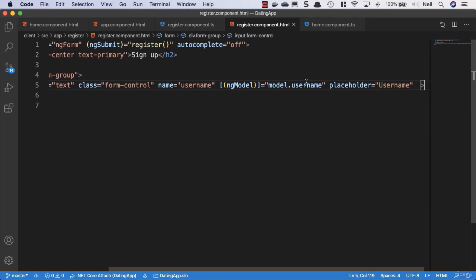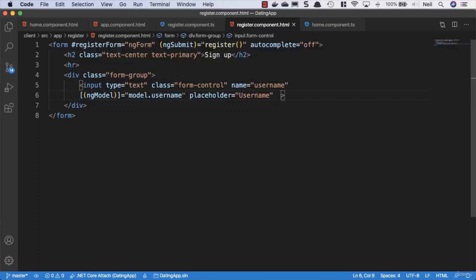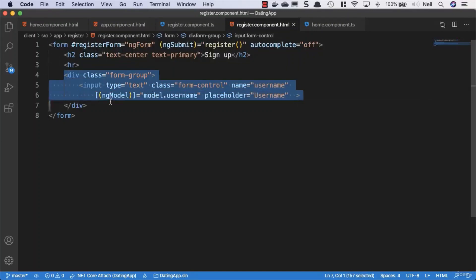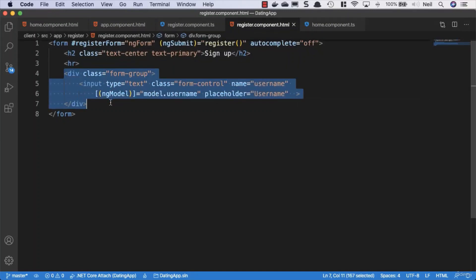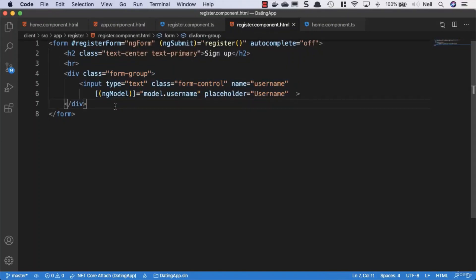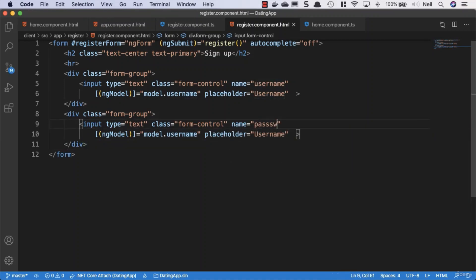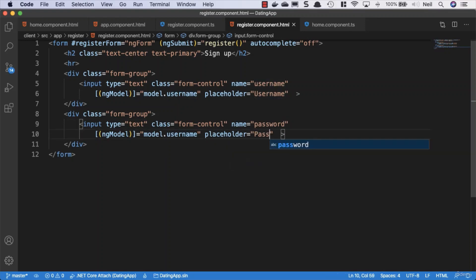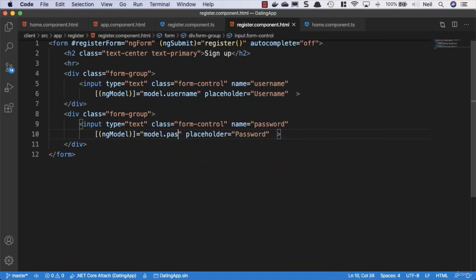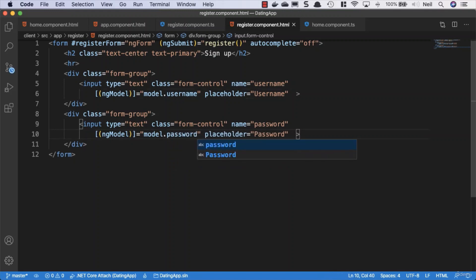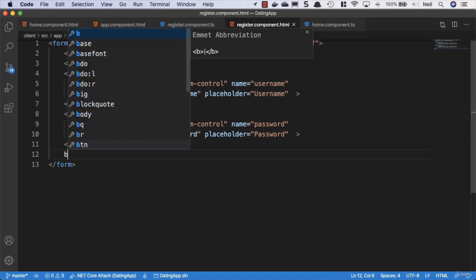Let's bring some of this stuff down to tidy it up. Now we need another input, so let's use the copy-paste technique to do this. We'll change the username to password and the placeholder will be password, and the model.username is going to be model.password.